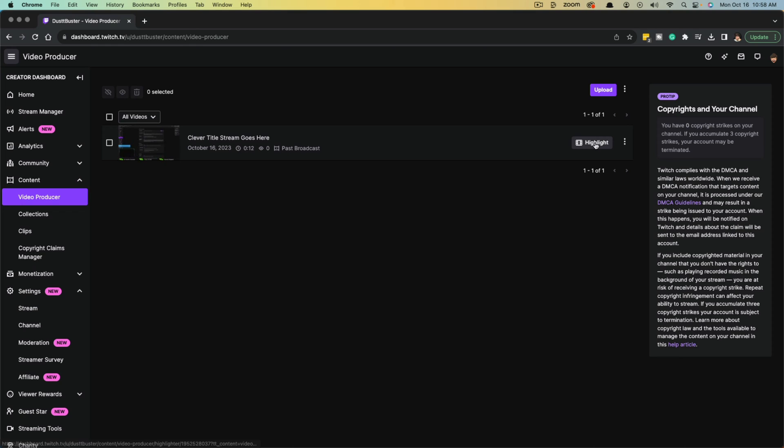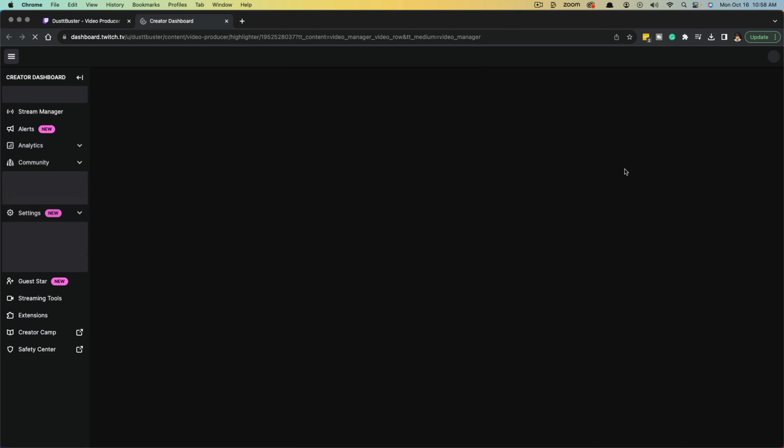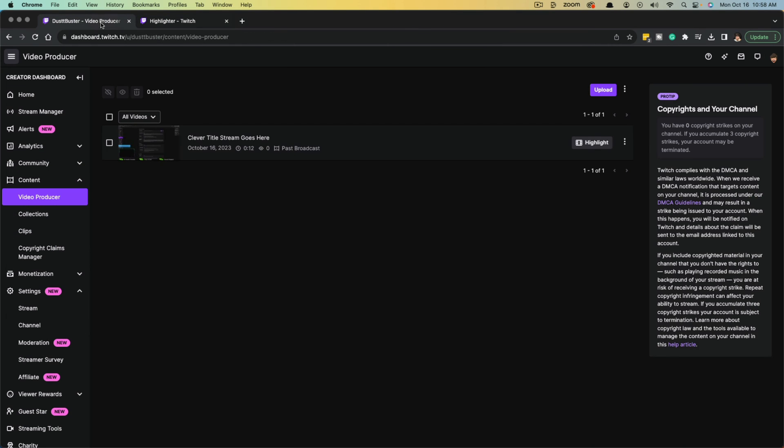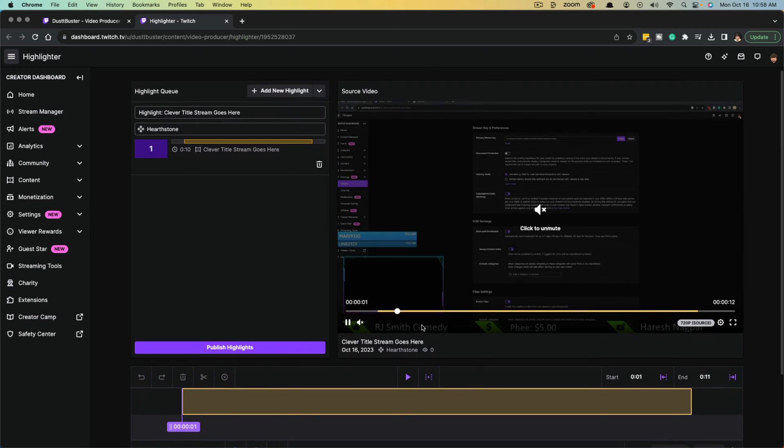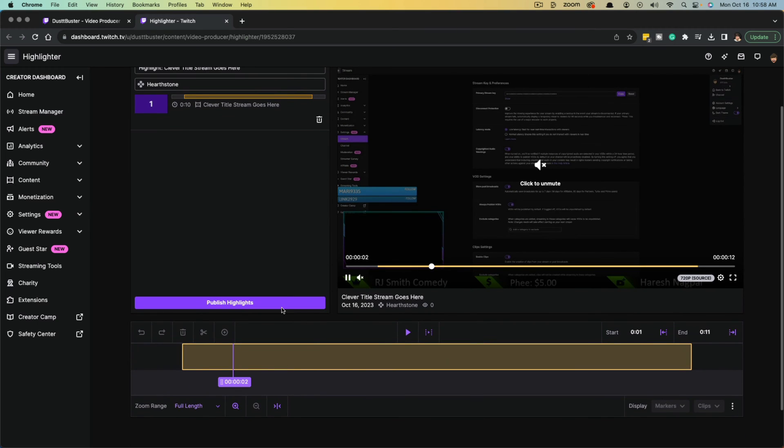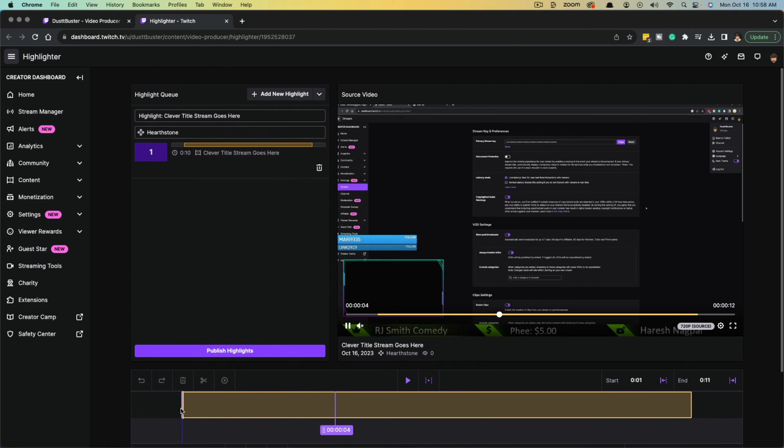And what you want to do is you want to click into highlights, which is the button there to the right of the stream. It'll open up a new page and allow you to clip or highlight a specific portion of the stream.